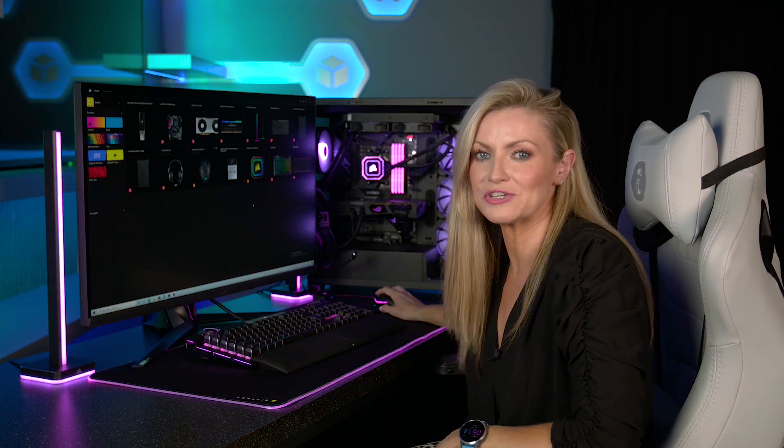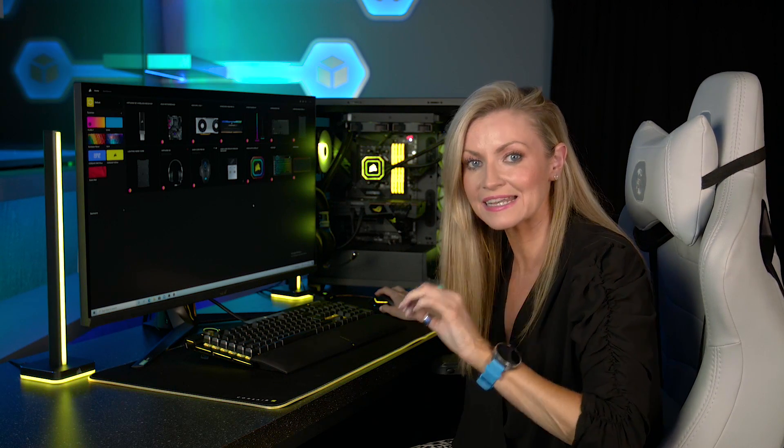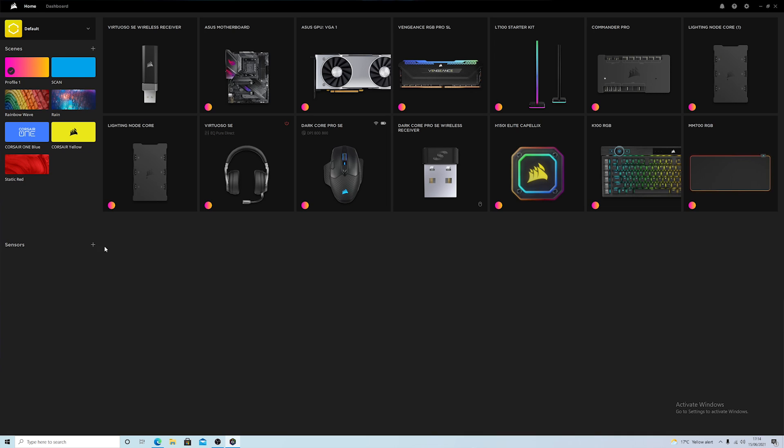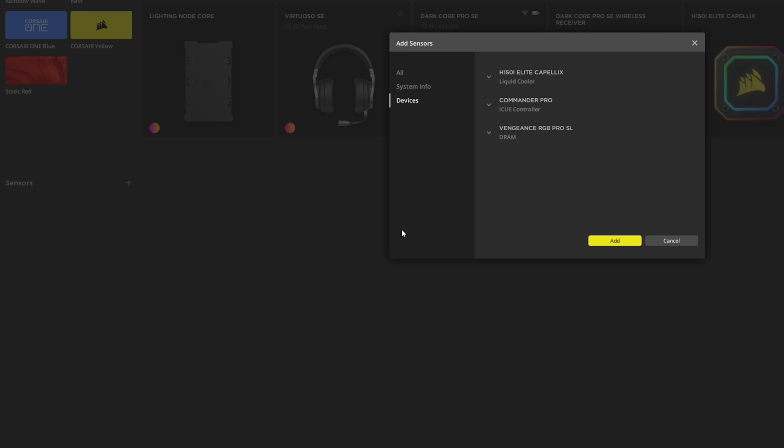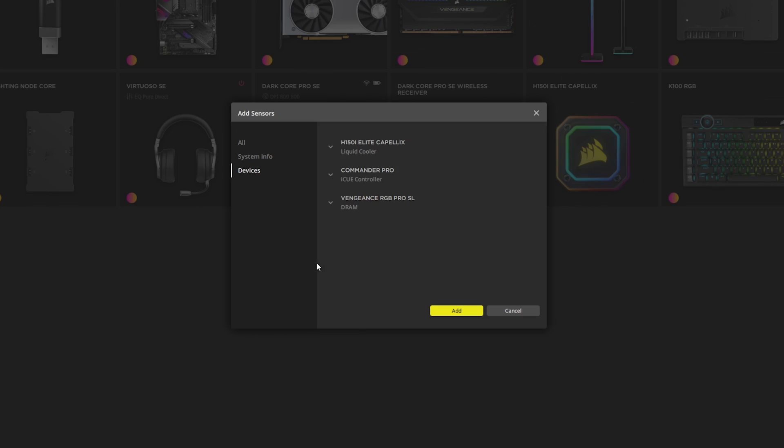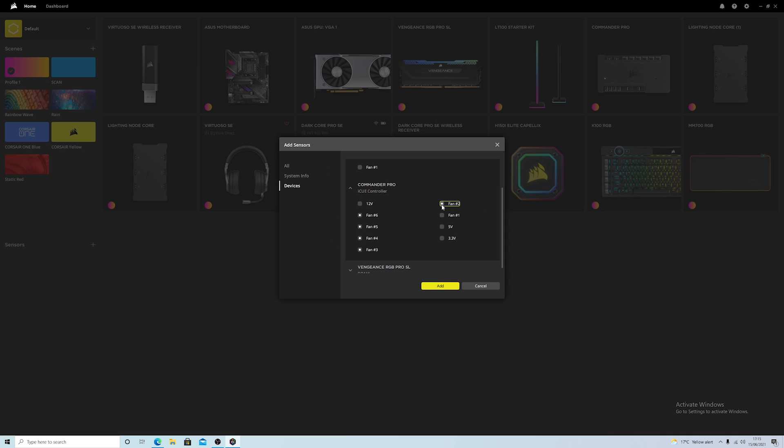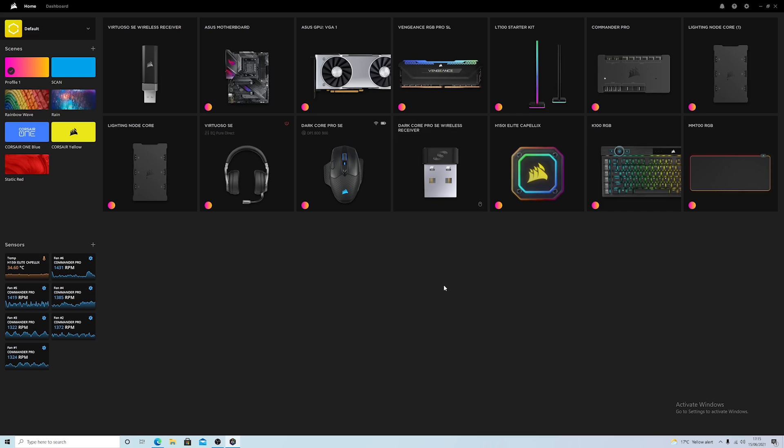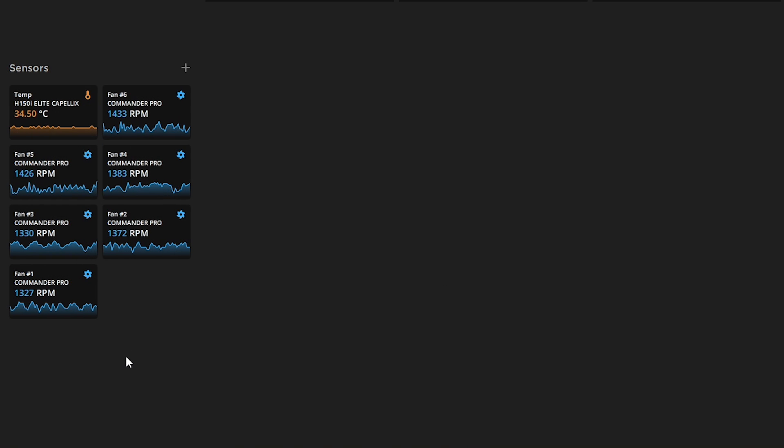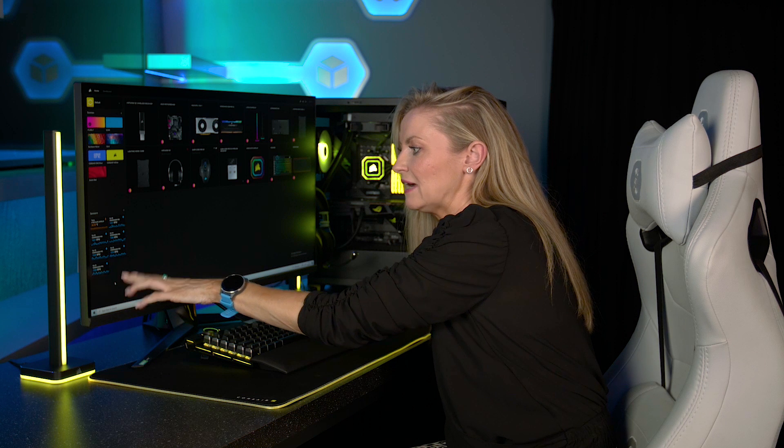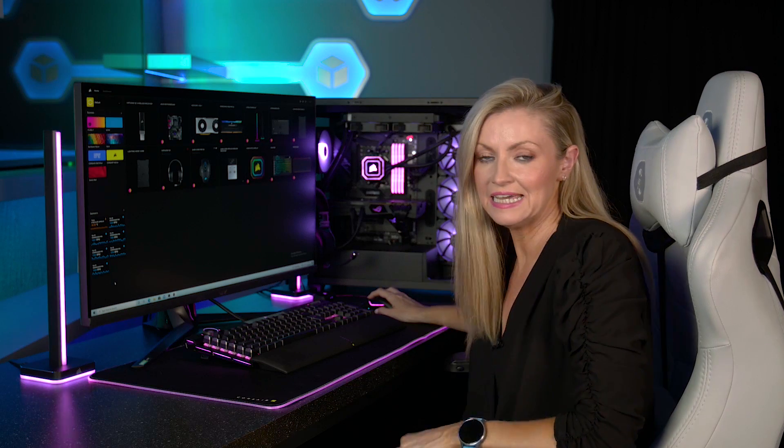Now the next thing that I'm going to show you is how to add sensors which is a handy feature to have. So if you can see here where it says sensors you simply click on the plus sign here and it will bring up a list of all the devices of which you can monitor. So if we pop down here on the liquid cooler and click to monitor the temperature, then let's take a look at the fans, add all of the fans in there, click add, and then all of the information that you've chosen to monitor will sit here on the left really clear and easy to see.